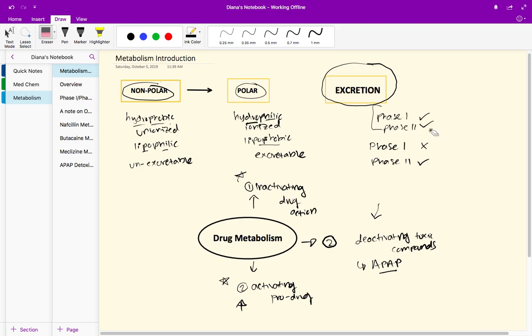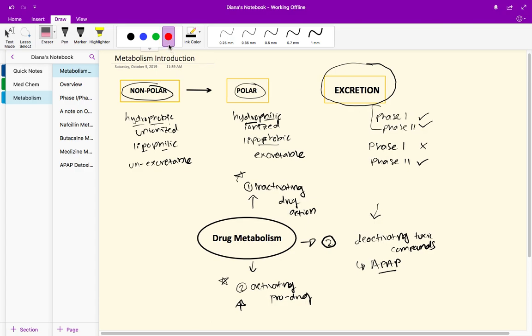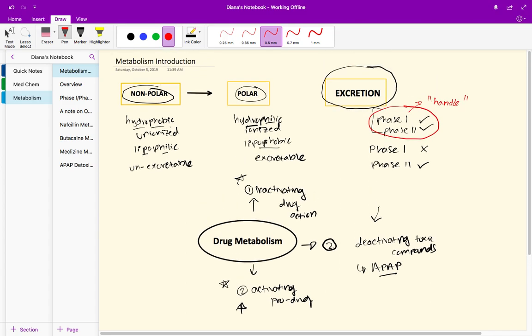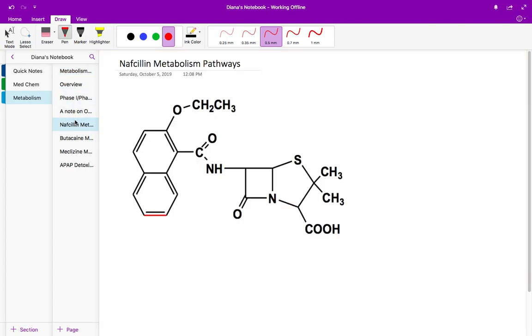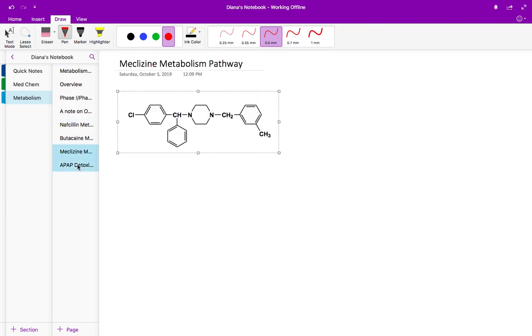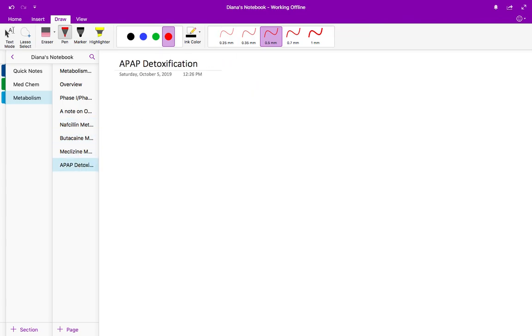A lot of the practice problems we're going to go over, we'll see how phase one paves the way for phase two because phase one can add on that handle group like a hydroxyl group or an NH2 or some other group that allows for phase two to happen. In the next few videos we'll go through several practice problems and metabolism pathways like nafcillin, butacaine, meclizine, and we'll see APAP detoxification.